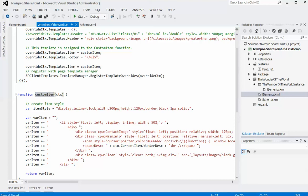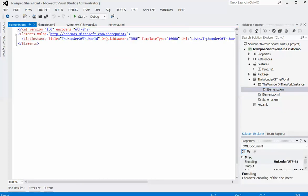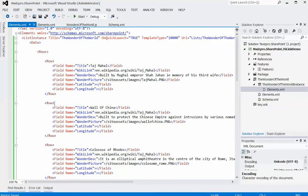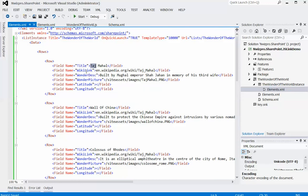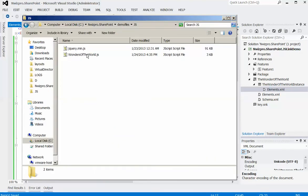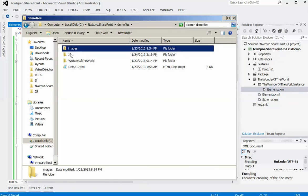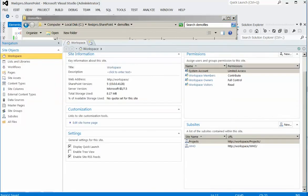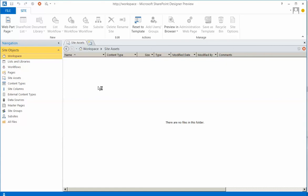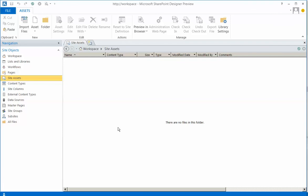Then I'll define dummy data for this list with information about all wonders of the world in element.xml. I need to go to the list instance and copy this dummy data, which has information about all wonders of the world — the title, description, and a picture. Finally, I have to copy all JS and image files to the SharePoint site using SharePoint Designer. Here I have the JS file for Wonders of the World and I have images for all the wonders. I'll copy both folders, go to SharePoint Designer, navigate to Site Assets, right-click and paste.